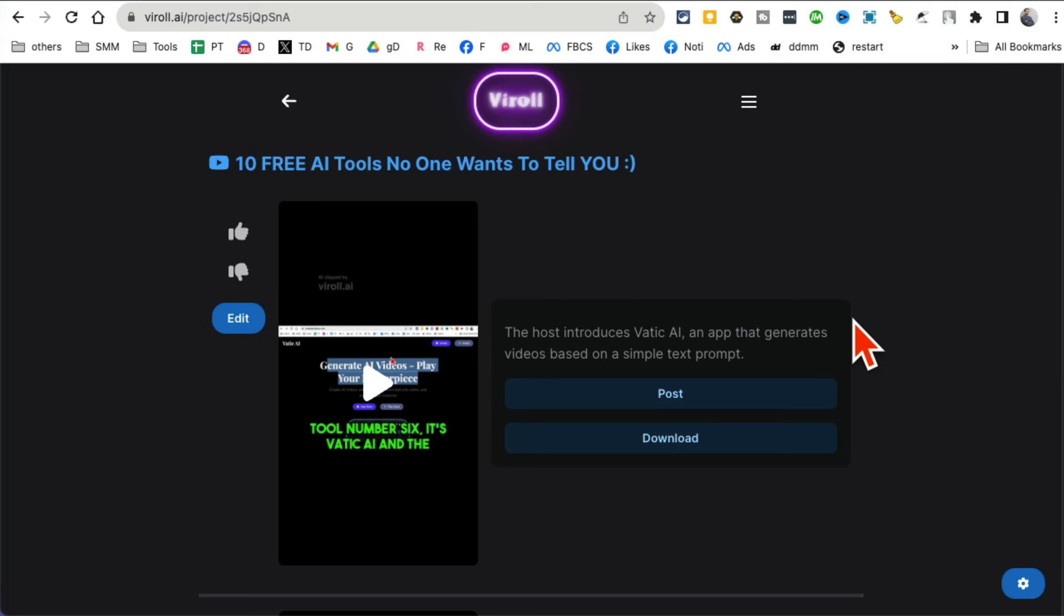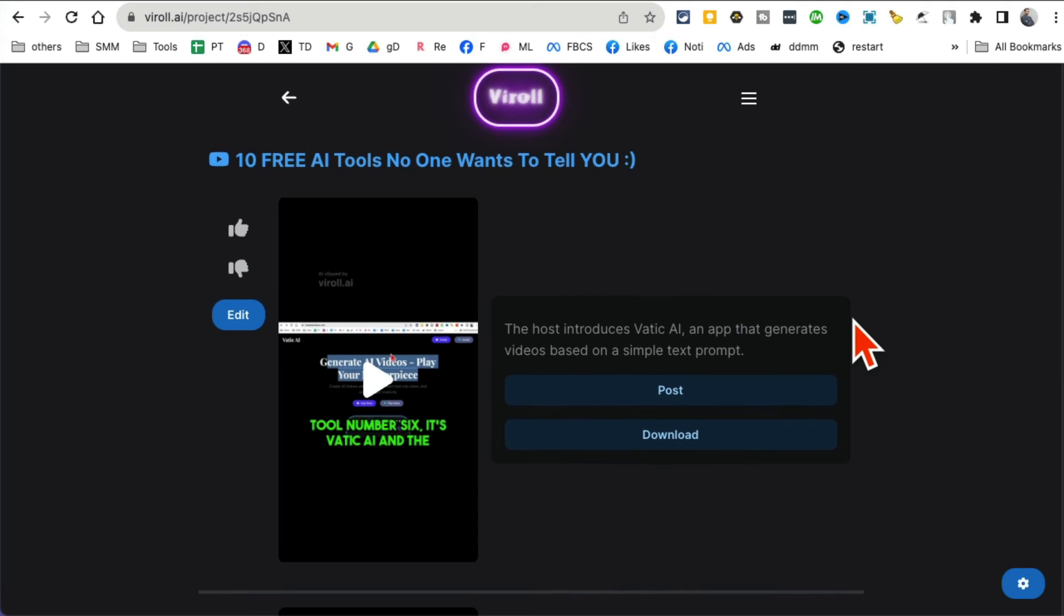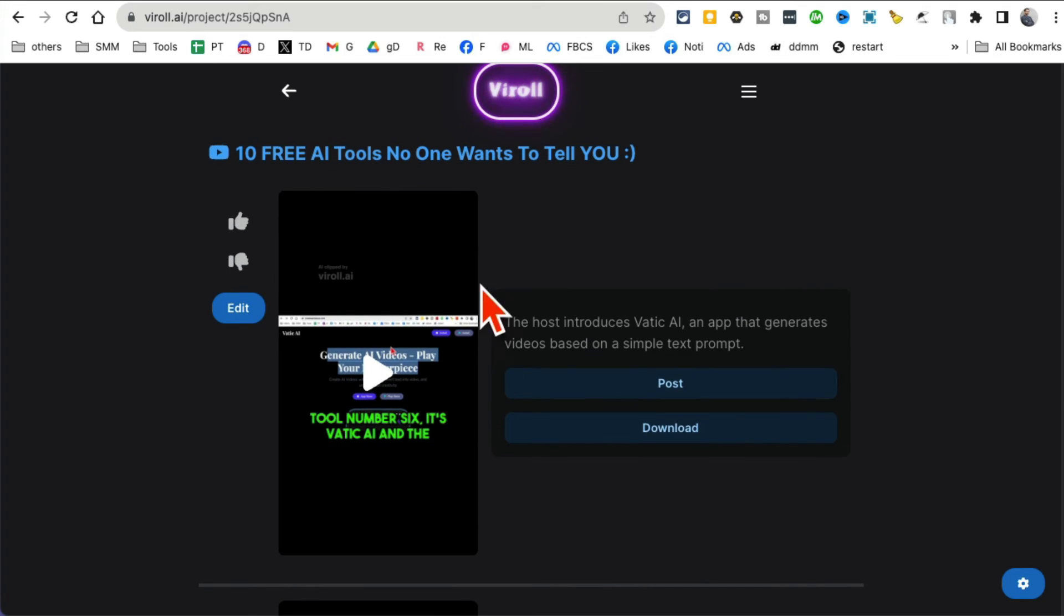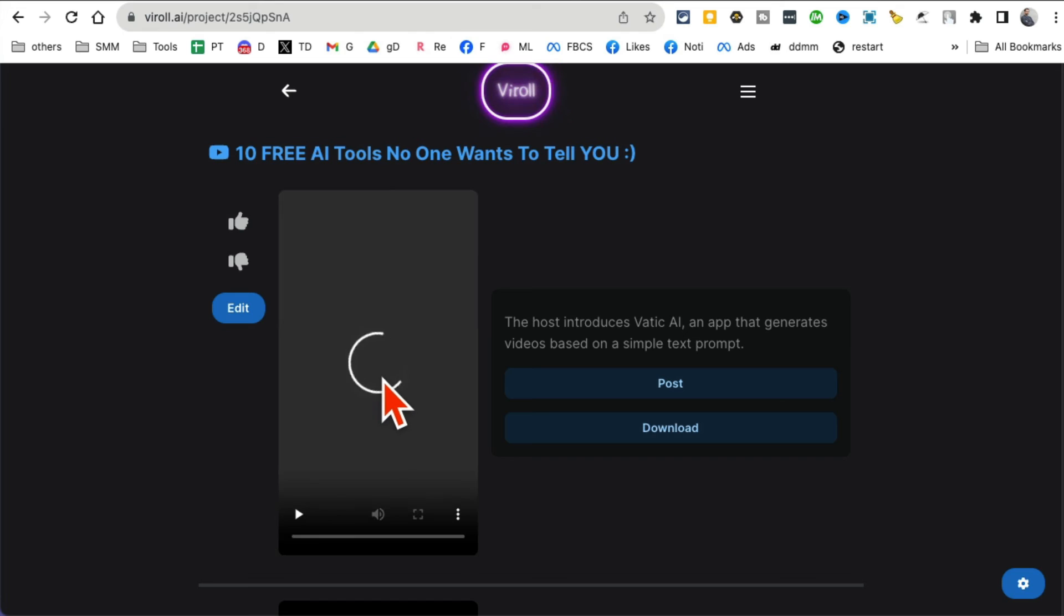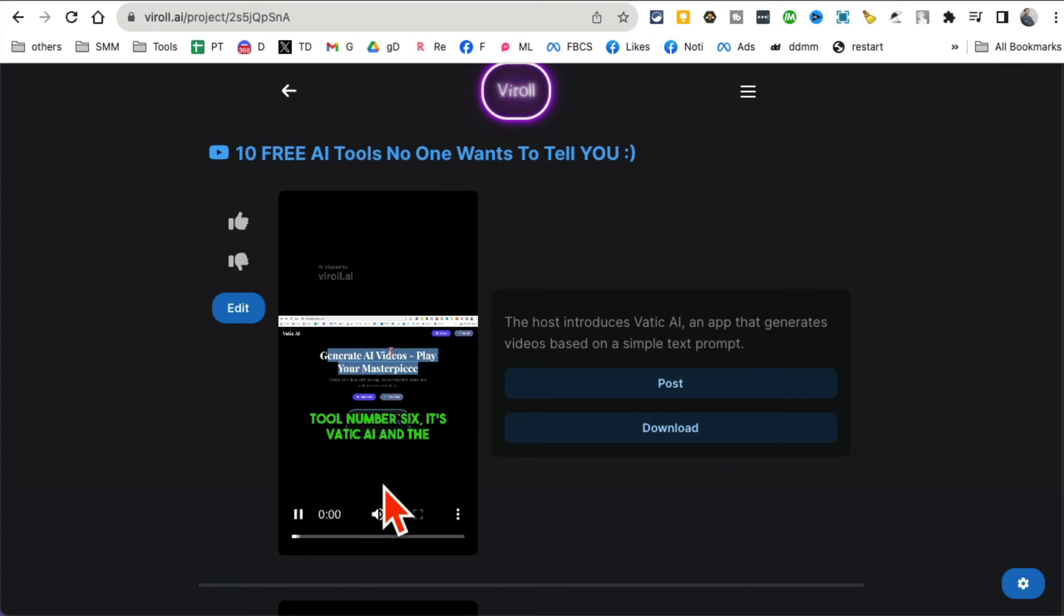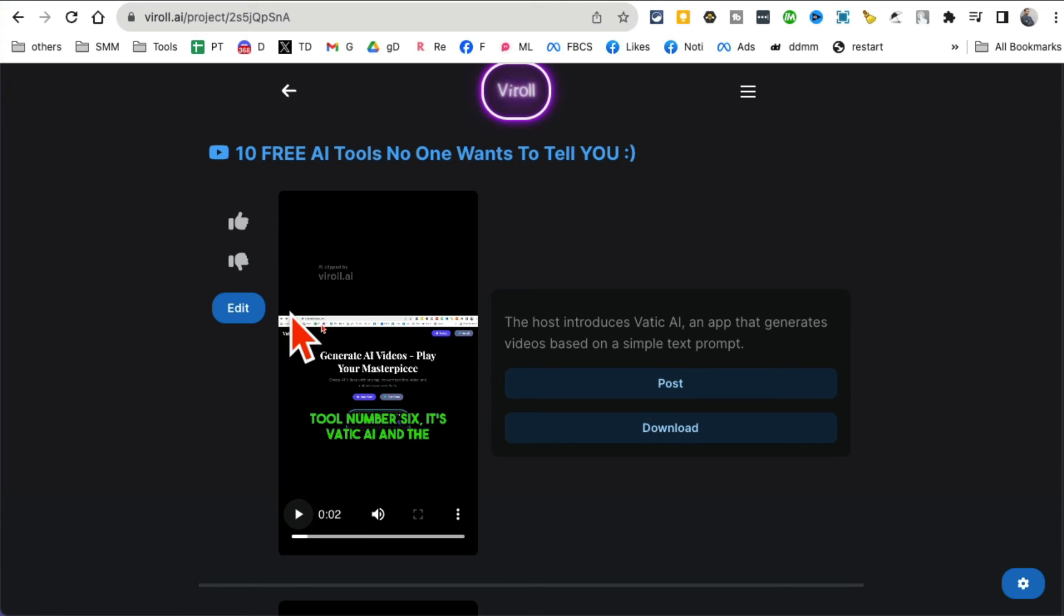If you look here, here's the one that I did earlier. So it converted this long video into multiple clips. And now I can post this on TikTok, Instagram, you name it. So here's the clip, let's see if it plays. Number six, it's Vatic. See I had a video about 10 different AI tools.